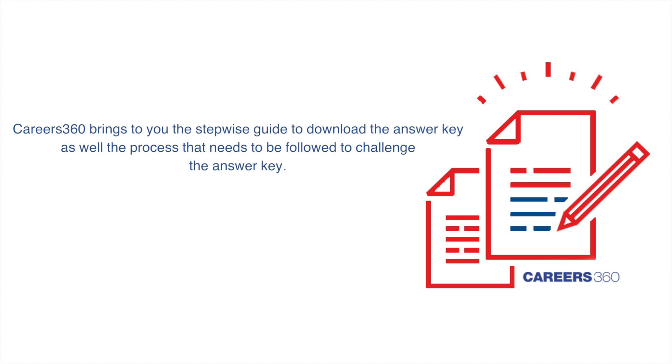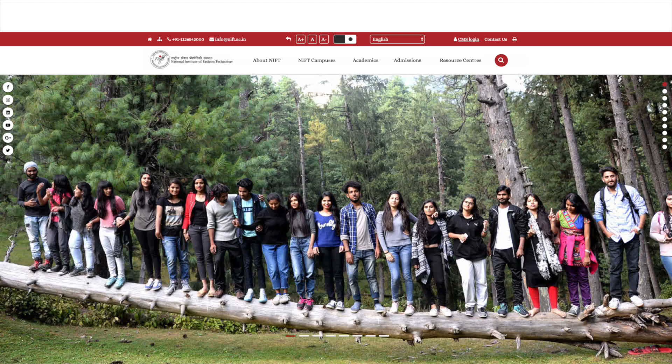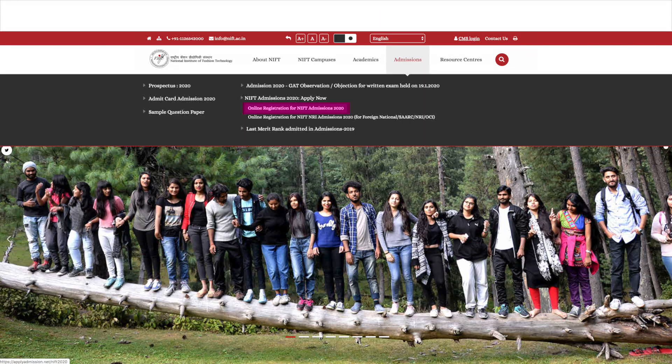Click on the official link of NIFT, which is nift.ac.in, and then click on 'Online Registration for NIFT Admissions 2020'.